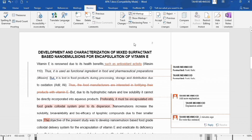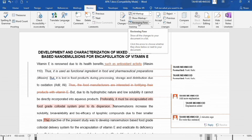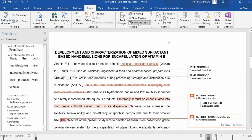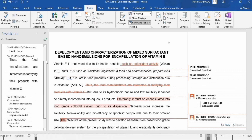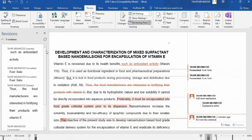There is another option called Reviewing Pane. Click on it and all the changes you have made will be listed here. For example, you can see there are seven revisions: the first one is an insertion, the second is another insertion, the third is the italic format change, and so on.